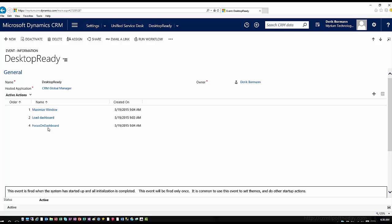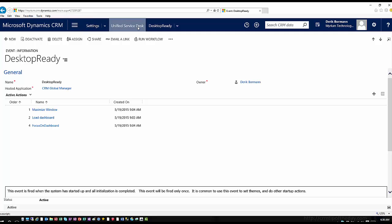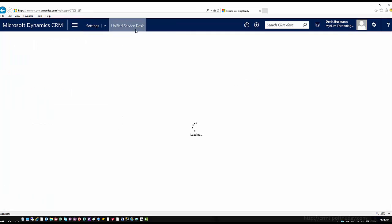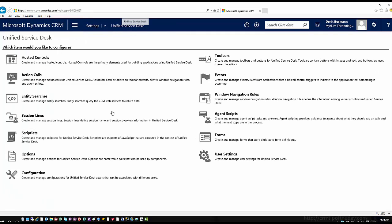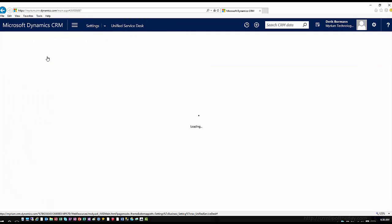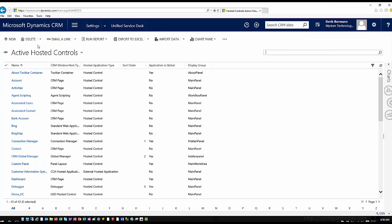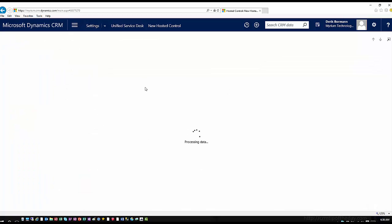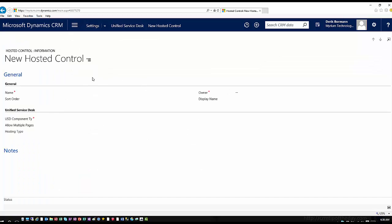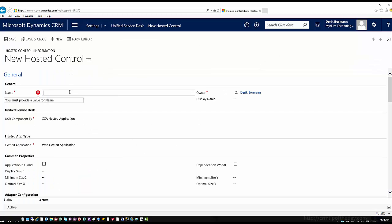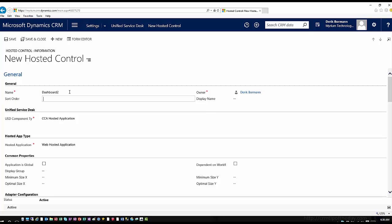So what if I wanted to have maybe two dashboards be open and I wanted to be able to load those dashboards into the application? So what I could do in this situation is I can actually go in to Unified Service Desk and I could create a hosted control. So that's what I'm going to do here is create a hosted control and I'm going to just call this dashboard two. So I'm going to go ahead and create a new hosted control.